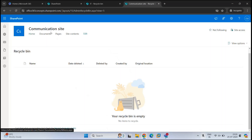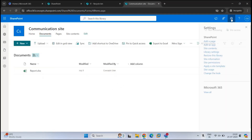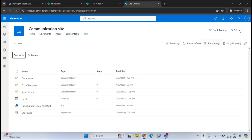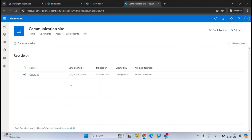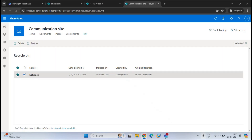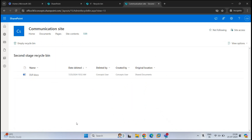Let's go to Documents in the communication site and delete a file. Now let's go back to Site Contents and Recycle Bin — we can see we have one file in the Recycle Bin. The file deleted from the Documents Library has moved to the first stage Recycle Bin and will be retained here for 93 days. If I delete this file now, it will go to the second stage Recycle Bin. Let's delete it and go to the second stage Recycle Bin — we can see the file here. If not recovered, it will be permanently deleted after 93 days.